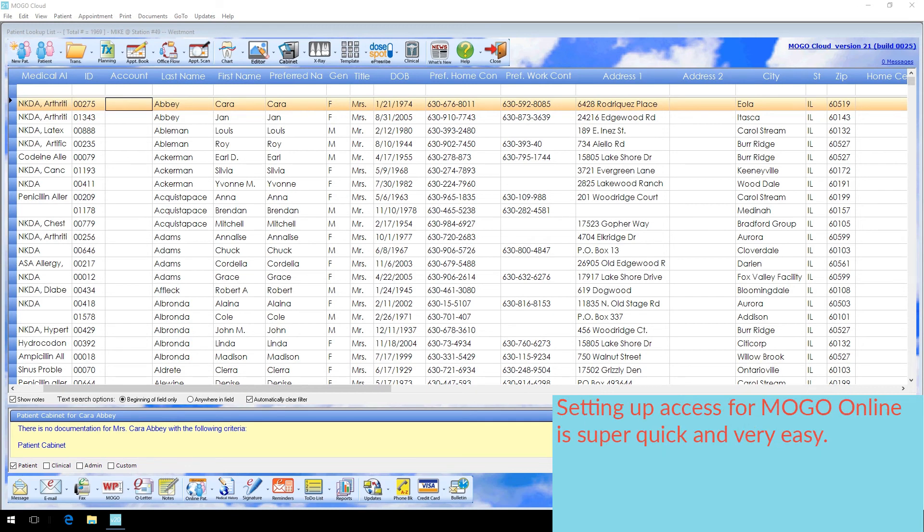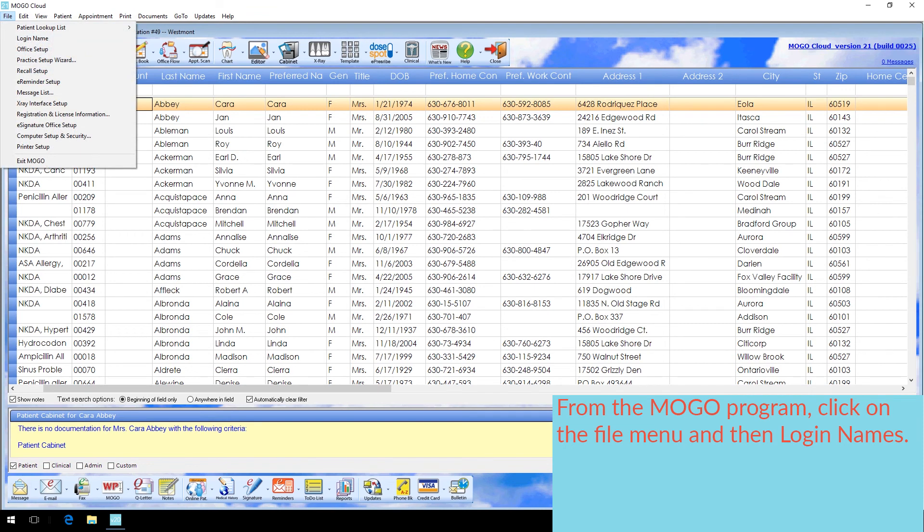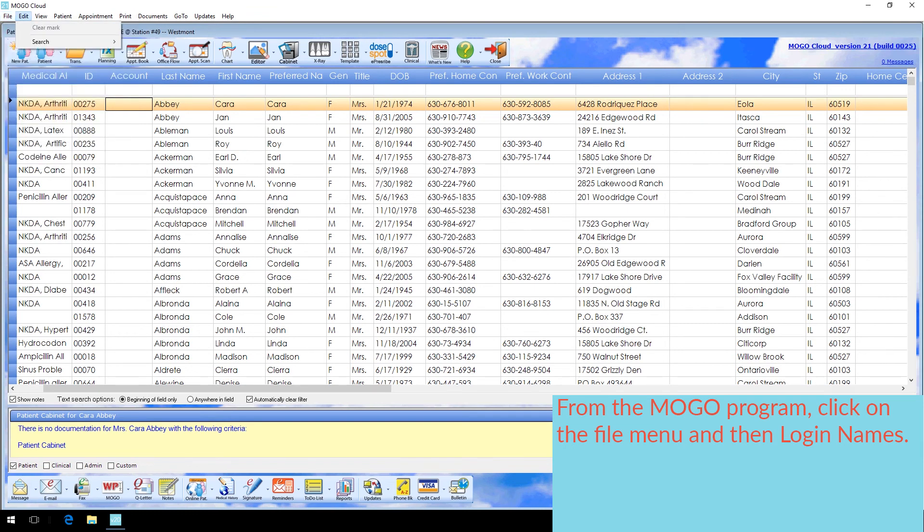Setting up access for MoGo Online is super quick and very easy. From the MoGo program, click on the File menu and then Login Names.